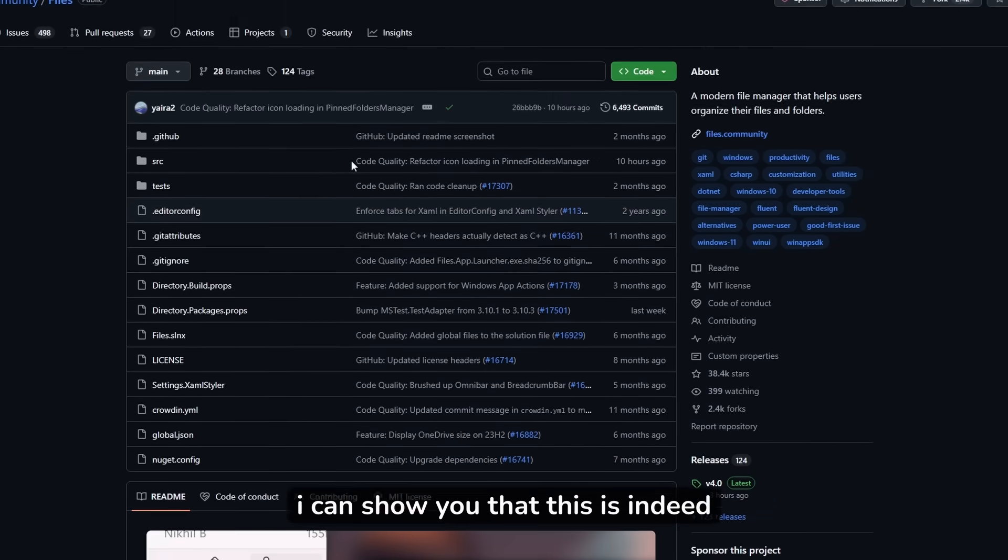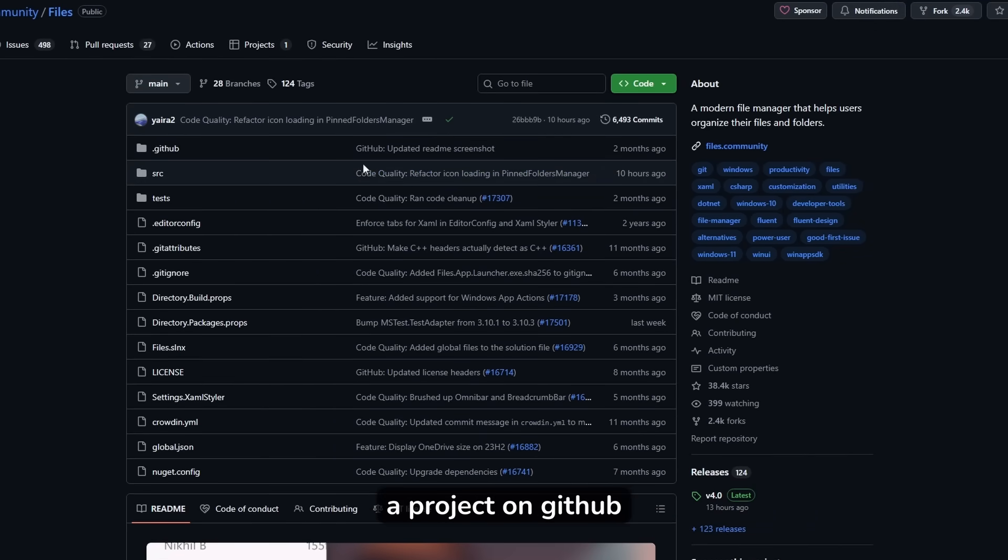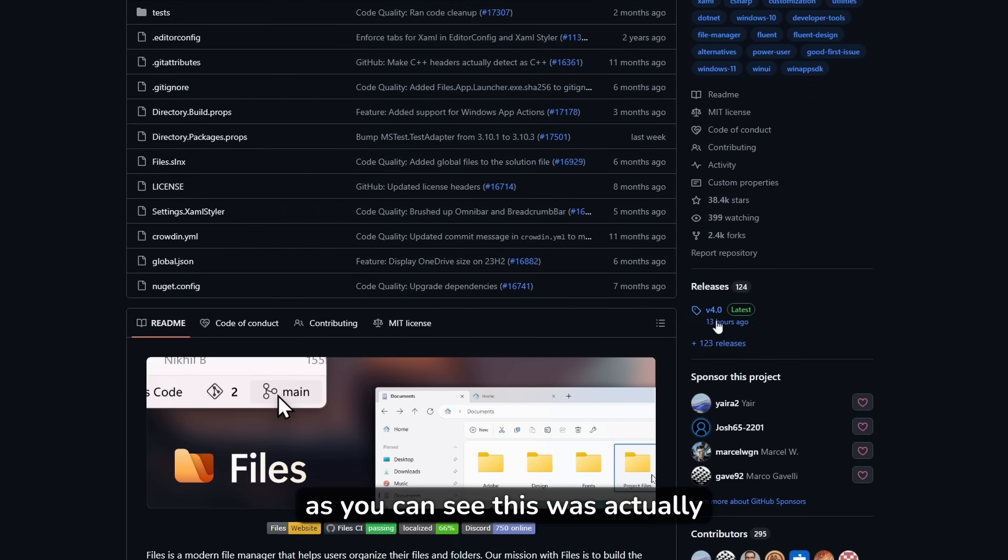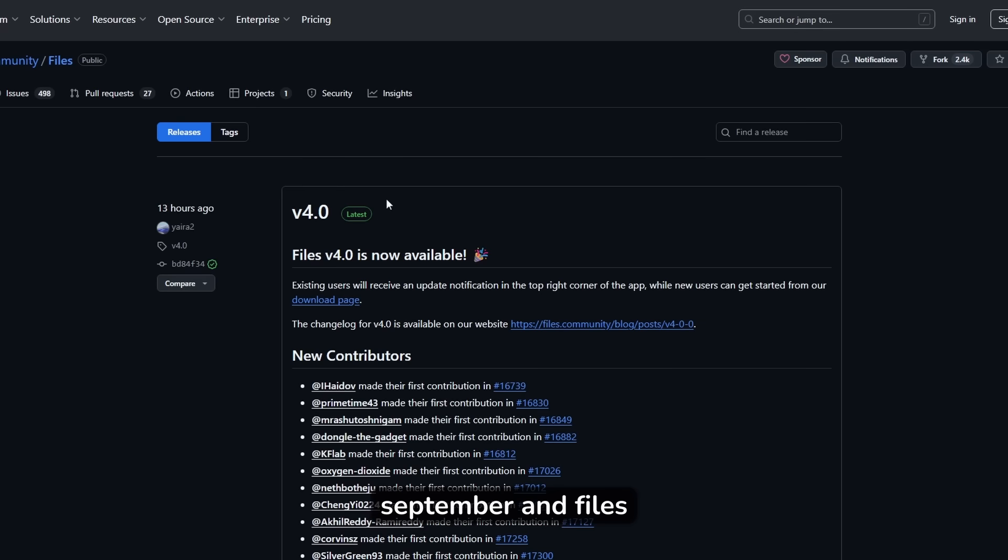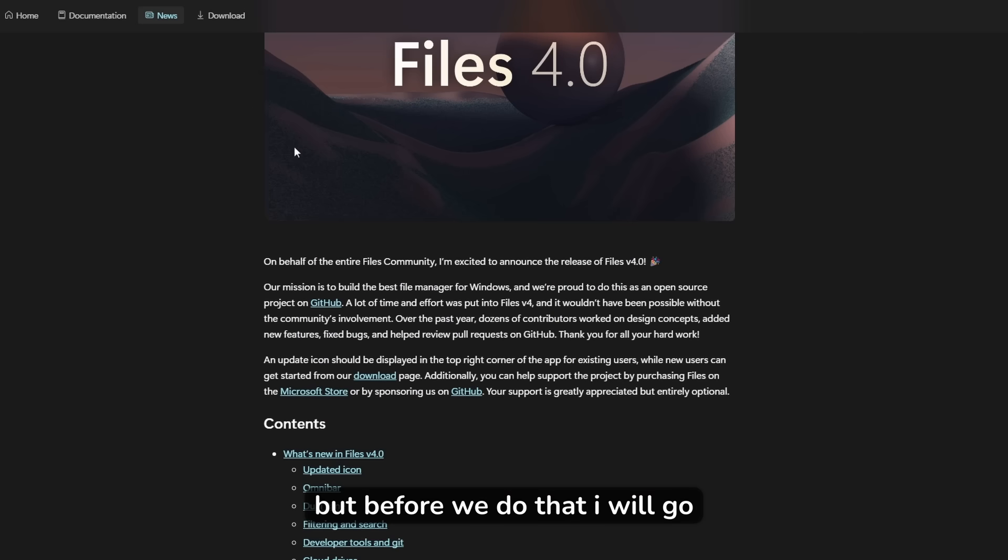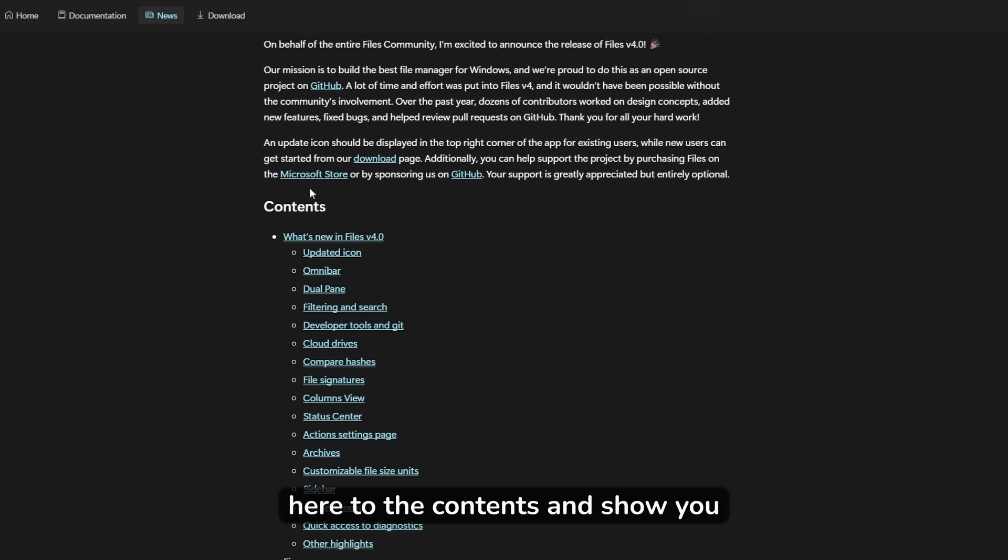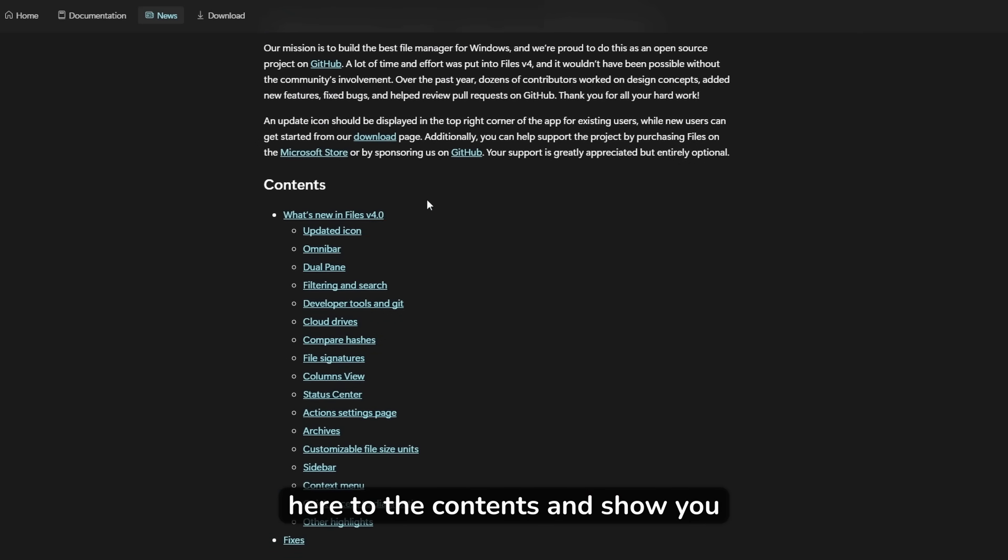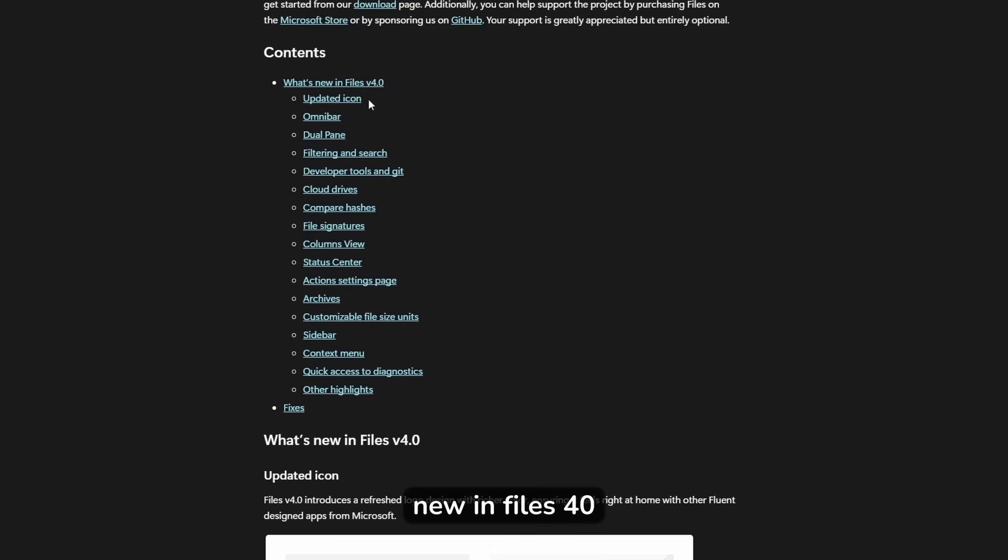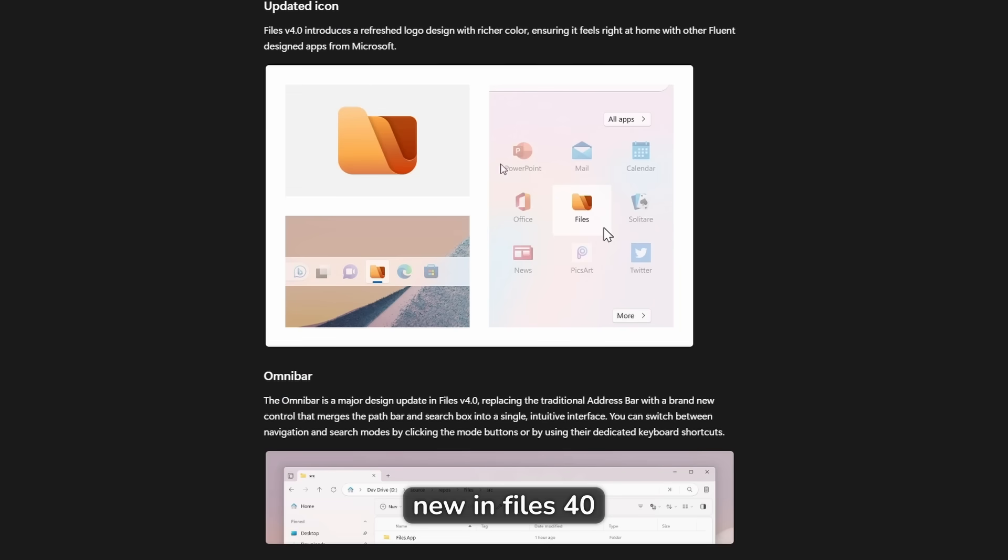I can show you that this is indeed a project on GitHub. As you can see, this was actually released 13 hours ago on 3rd of September, and Files 4.0 is right now available to download. I'll show you how to install it just in a few minutes, but before we do that, I will go here to the contents and show you what's actually brand new in Files 4.0.